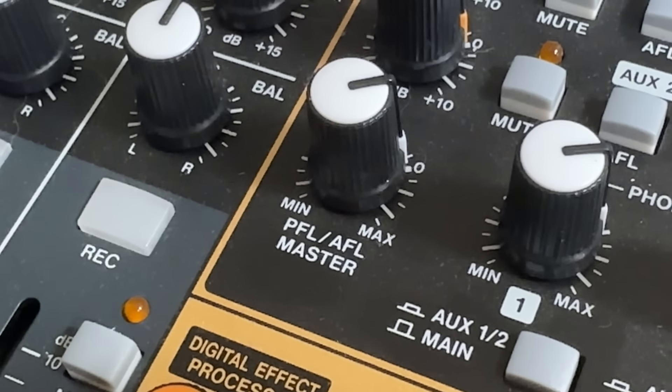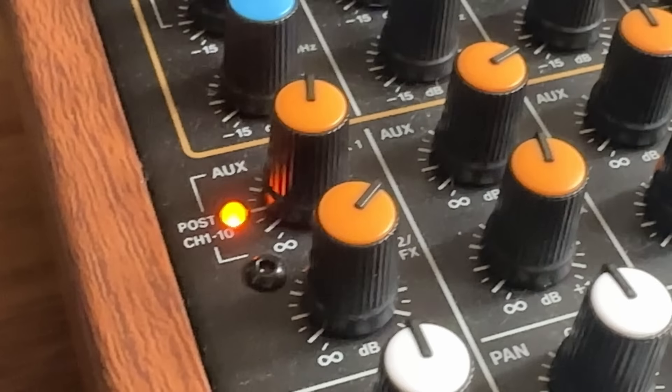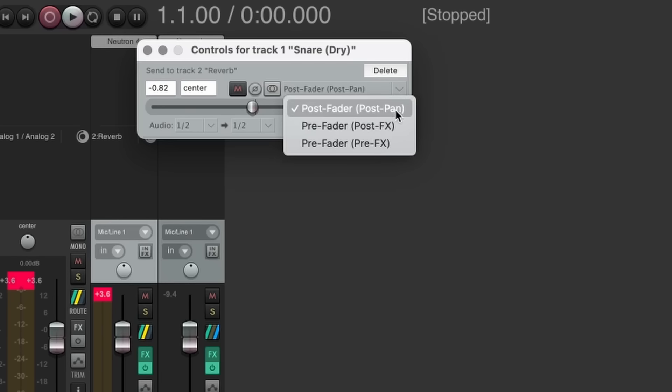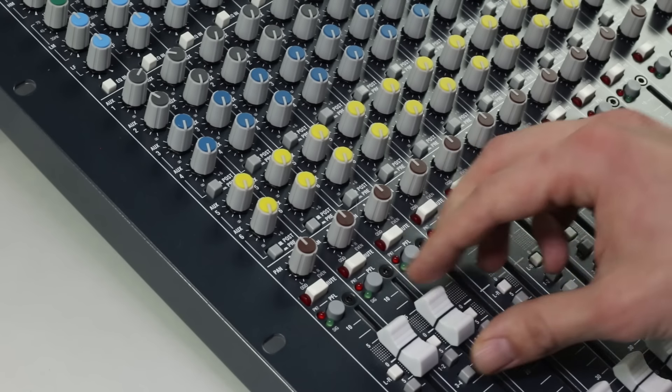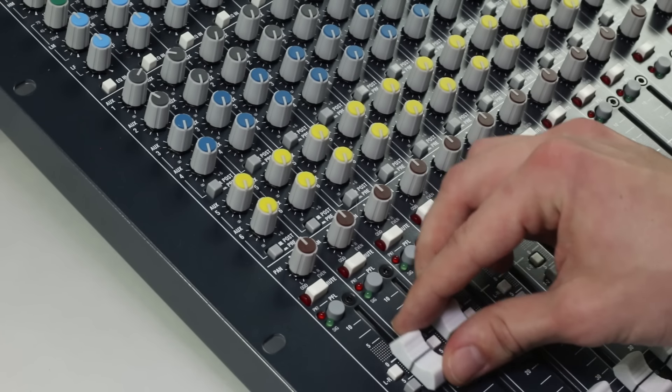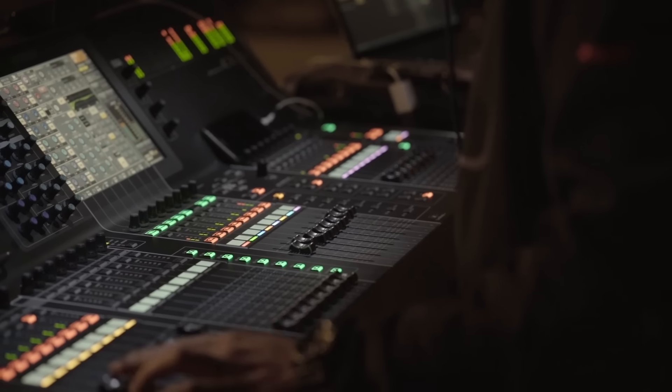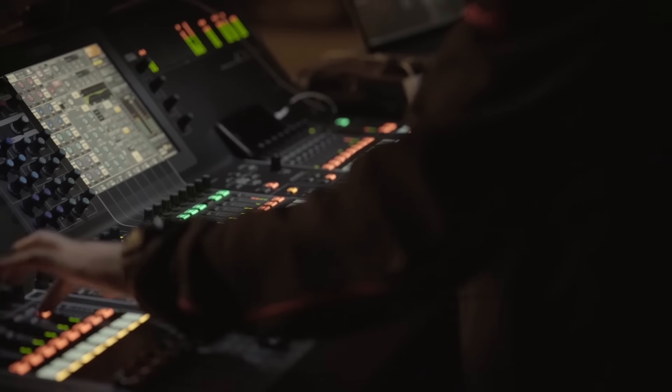AFL, PFL, pre-fader, post-fader - have you ever seen these buttons in your DAW or mixing console? In this video, I'll show you what these buttons do and give you an example of when you might use each of them.